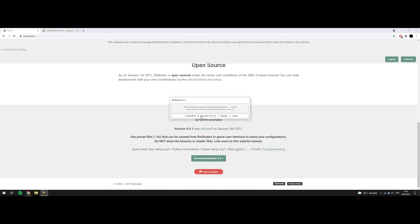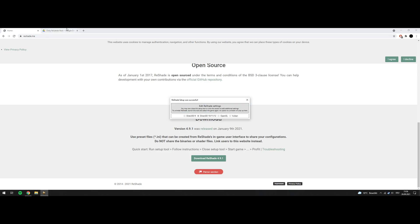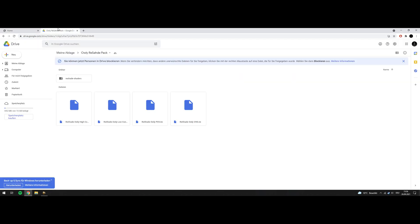You can leave this one here on Direct3D 10, 11, 12. It will install all the shaders now. Then you can skip to the download.